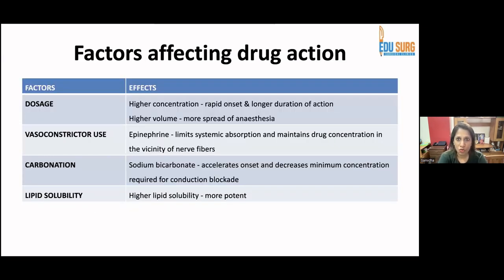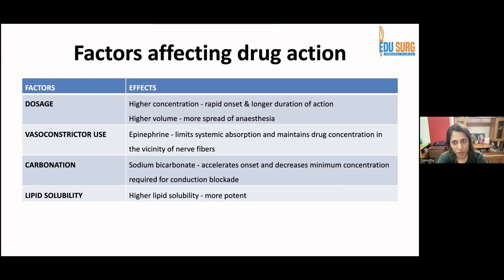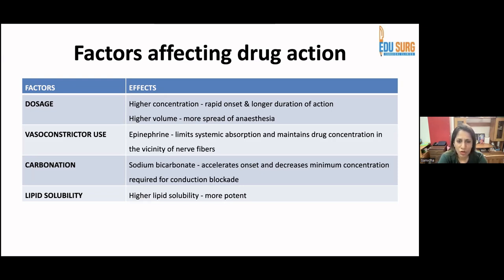Factors affecting local anesthetic drug action include: dosage — higher concentration means faster onset and longer duration; volume — higher volume means faster spread of anesthesia; vasoconstrictors such as epinephrine limit systemic absorption and maintain drug concentration near nerve fibers (e.g., plain lignocaine dose is 4 mg/kg, but with adrenaline it can go up to 7 mg/kg); carbonation with sodium bicarbonate accelerates onset and decreases the minimum concentration required for conduction blockade; and lipid solubility — higher lipid solubility means more potent drug.